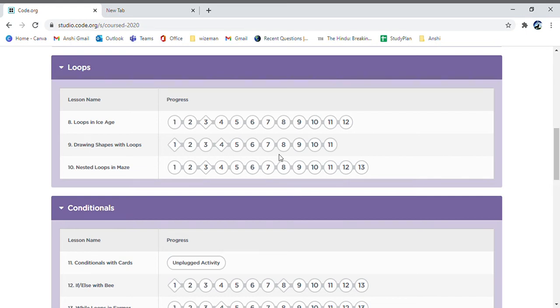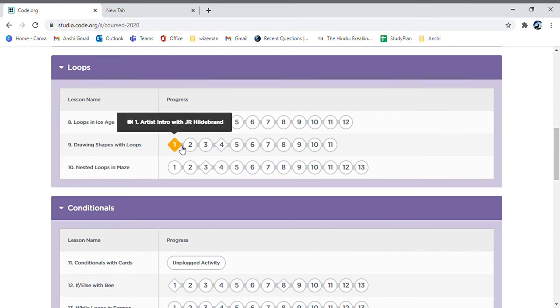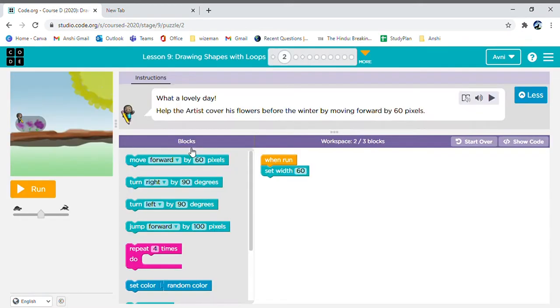Welcome back. Today we are going to learn how to draw shapes with loops. First, why don't you watch this video to get a basic understanding of what we are going to be doing today.